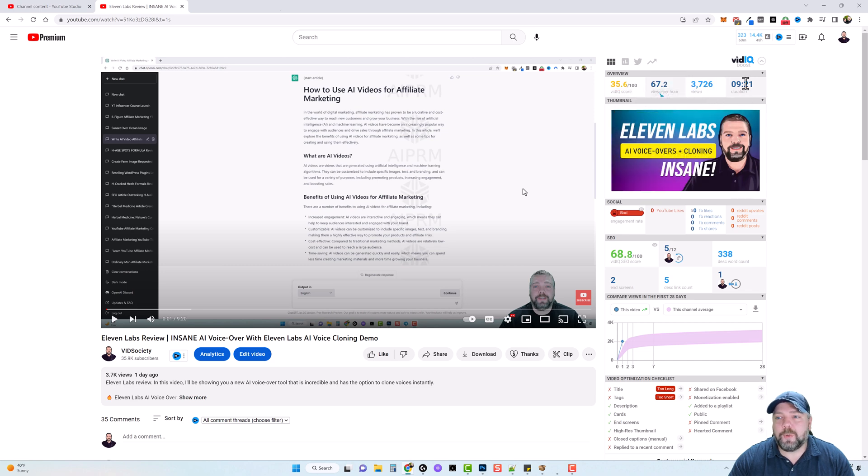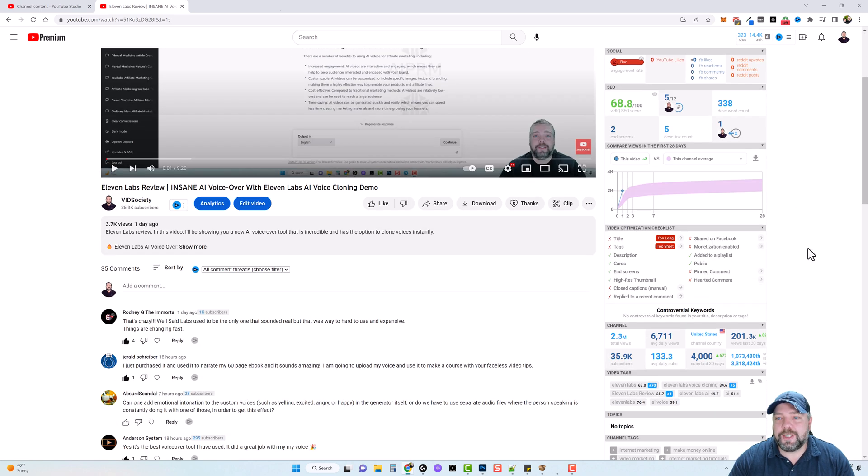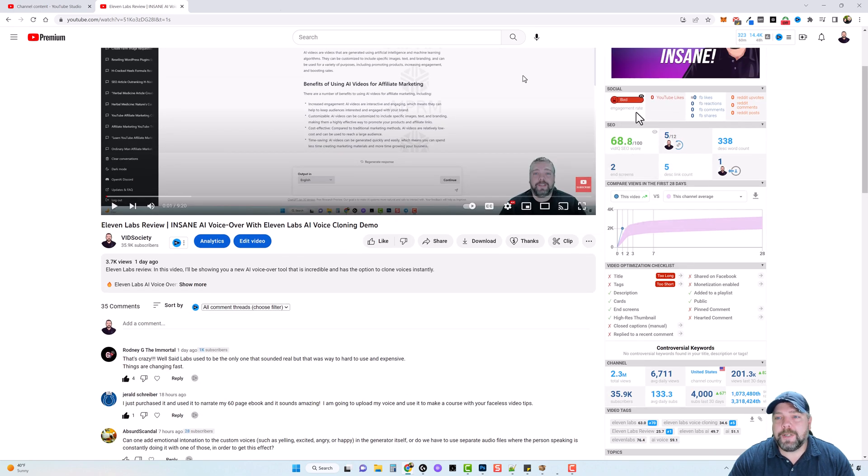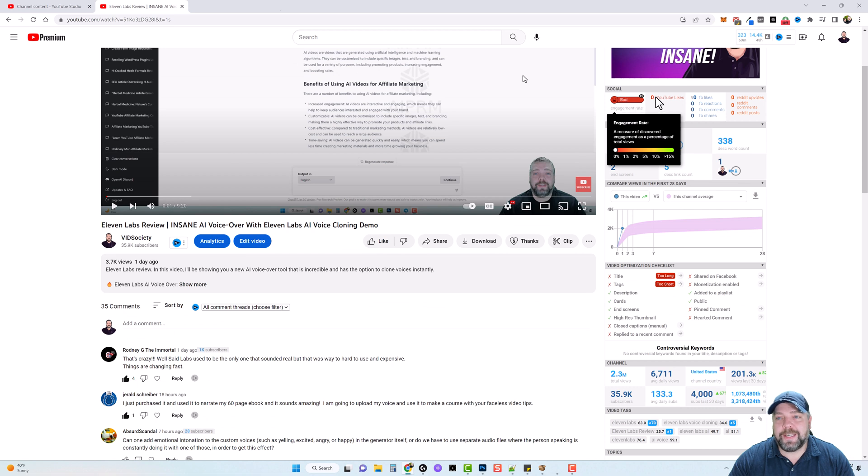And you can see here the total views and the duration. And down here, my social engagement, which it's saying is bad. It says I have no YouTube likes on this,